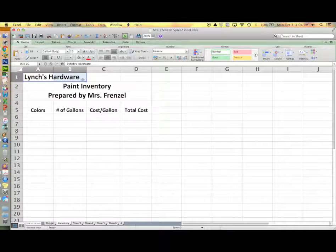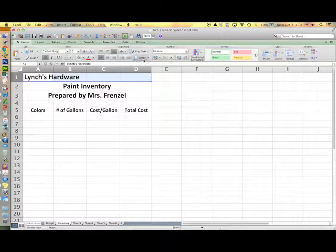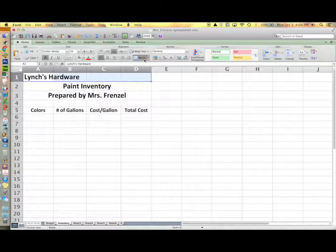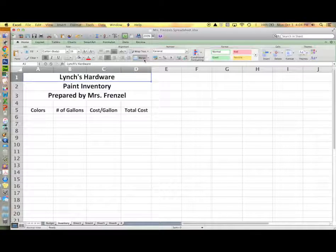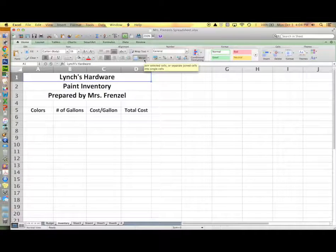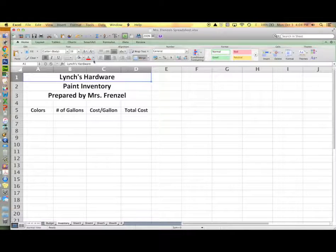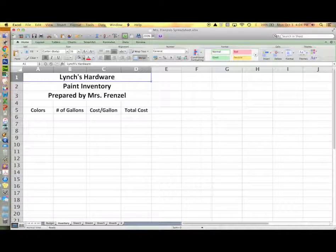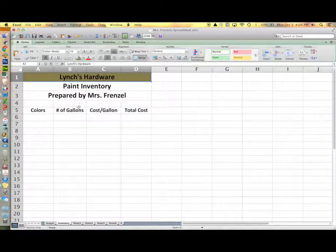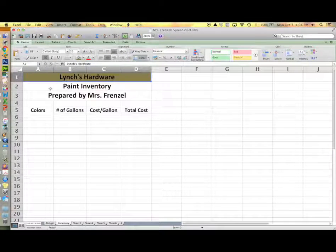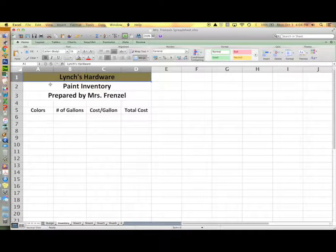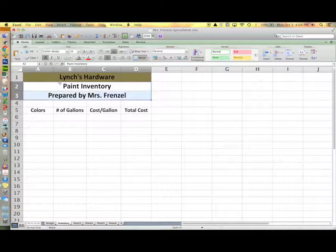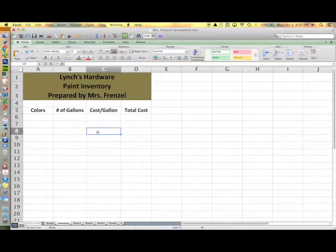Just in case you did not get your headings centered and merged, you need to highlight the first four columns in the first row and click on the merge key. Now fill your cell with the color of your choice and you can make a different color for each row or make each row the same color.